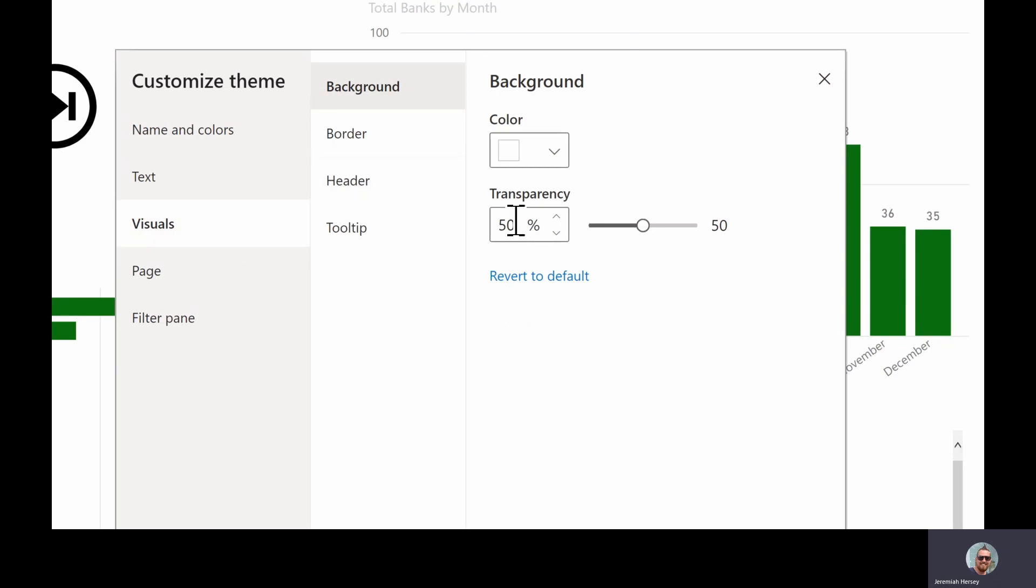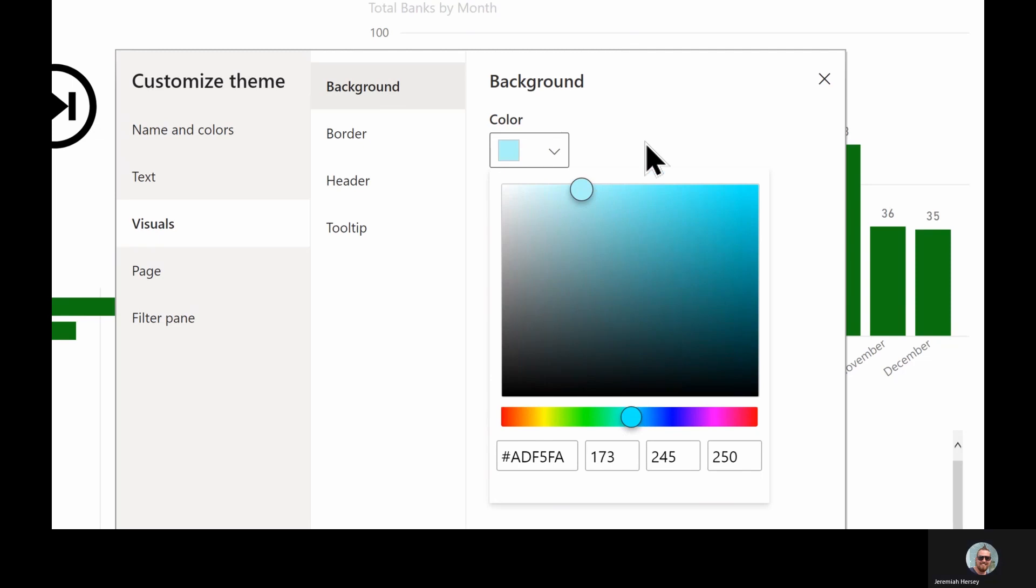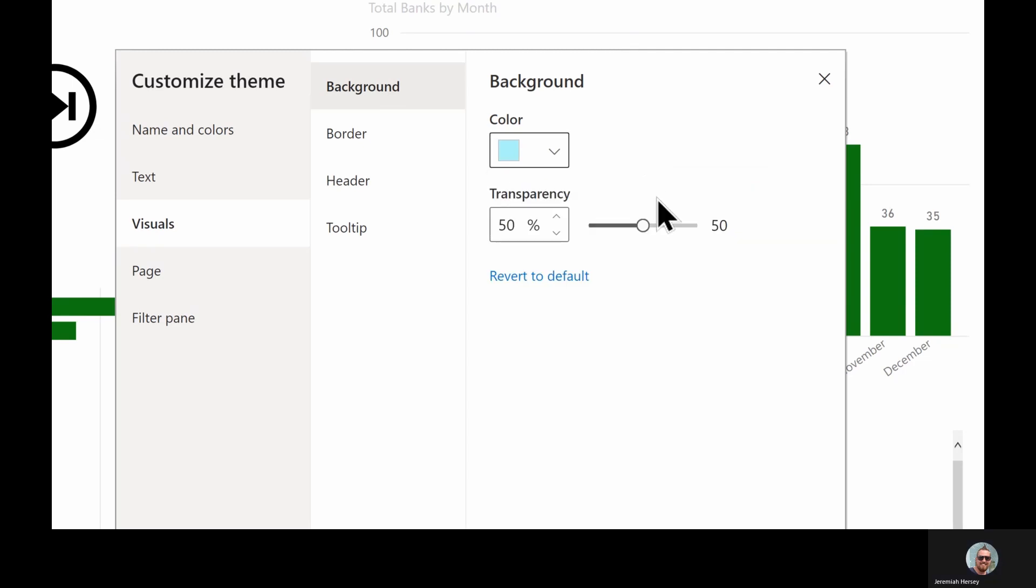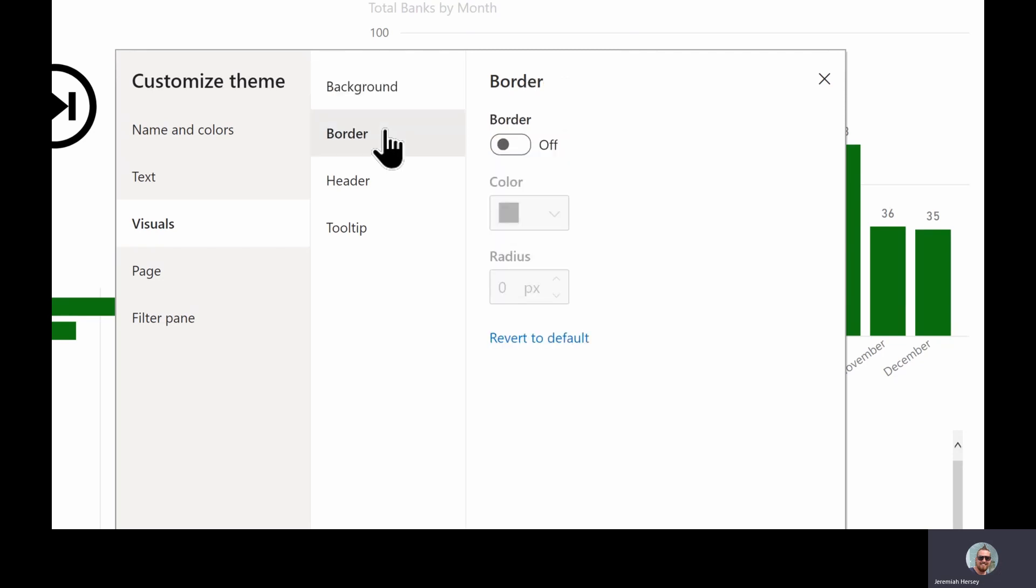Under the visual section, we can put a background on our visuals. Our visuals are going to be blue because we changed the color, so let's maybe give it a lighter blue background. The transparency, if it's set at 50%, that's going to be 50% of that color, so it's going to be faded even more. We're going to go ahead and put that all the way down to 0% so I get that full color. Additionally, I can also put a border around my visuals.